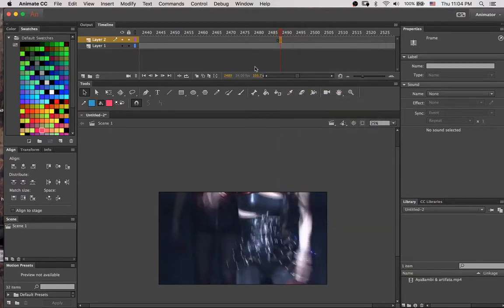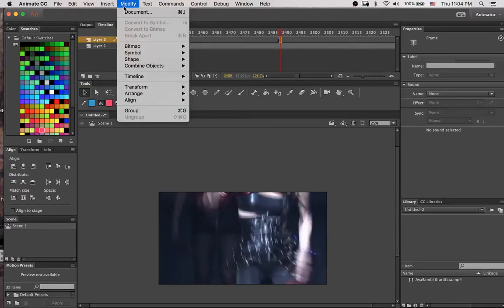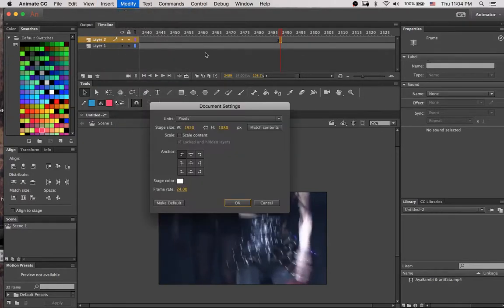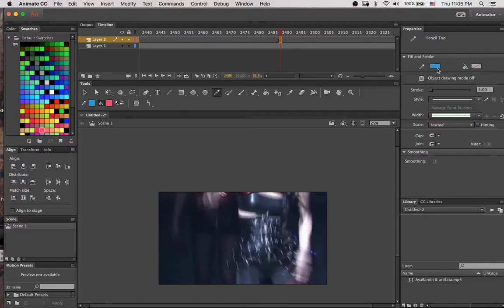I'm going to insert a blank keyframe on the layer above it — you've got to make a new layer. And I'm actually going to change the frame rate to 30 frames per second, because I'm pretty sure that's what the original video was filmed at. Film is usually at 24 frames per second, but live TV and music videos tend to be at 30. I just kind of assumed this was at 30.